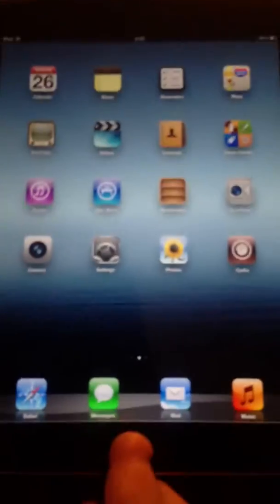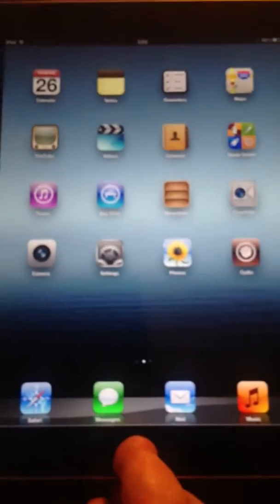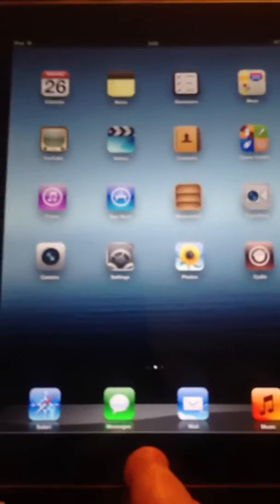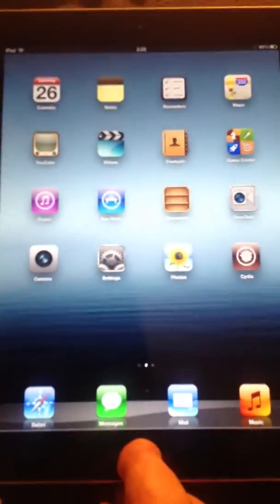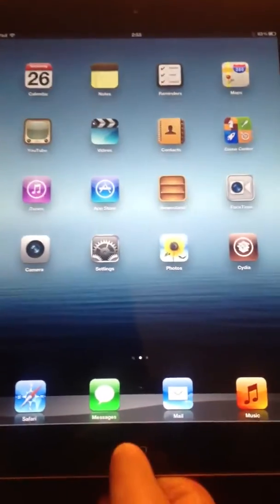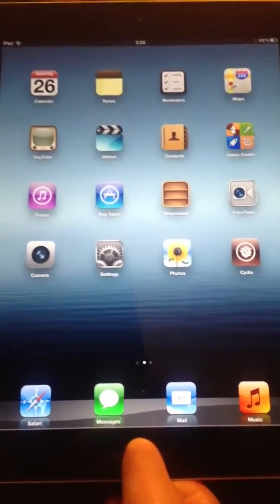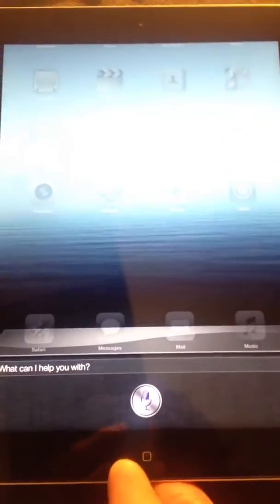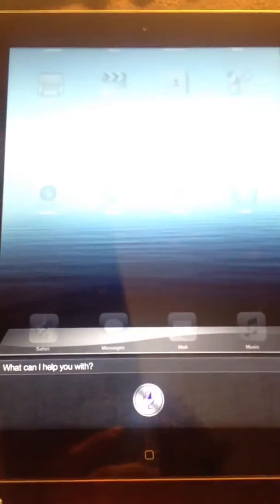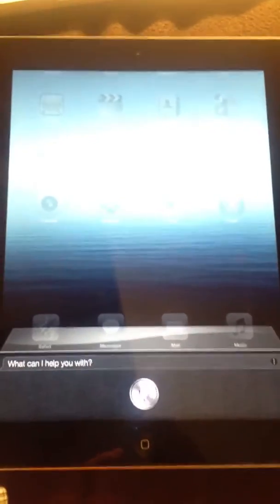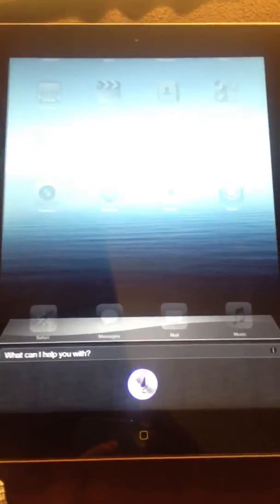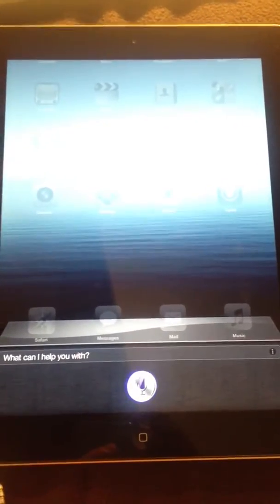So now I'm going to show you the actual Siri GUI. Hello. Siri says hi back. How's the weather?